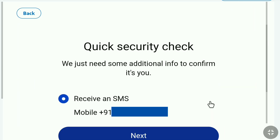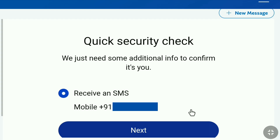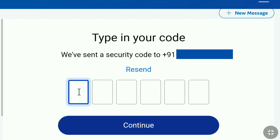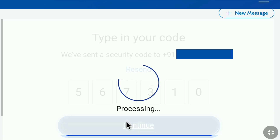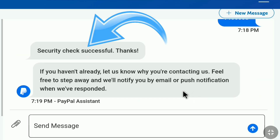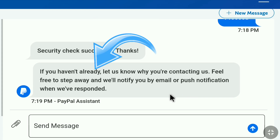If you have turned on two-step verification on your PayPal account, you will receive a security code to your phone number or email address — that's how you confirm the security check. But if you have not turned on two-step verification, you may be required to enter the password of your PayPal account for verification. Click Next, enter the security code that PayPal sent to your phone number, then click Continue. Security check successful. If you have not already, let us know why you are contacting us.